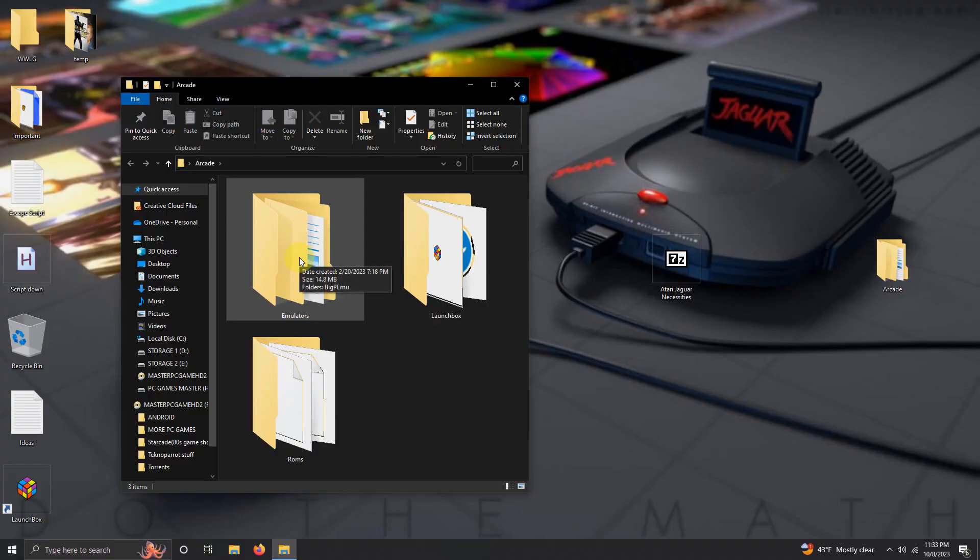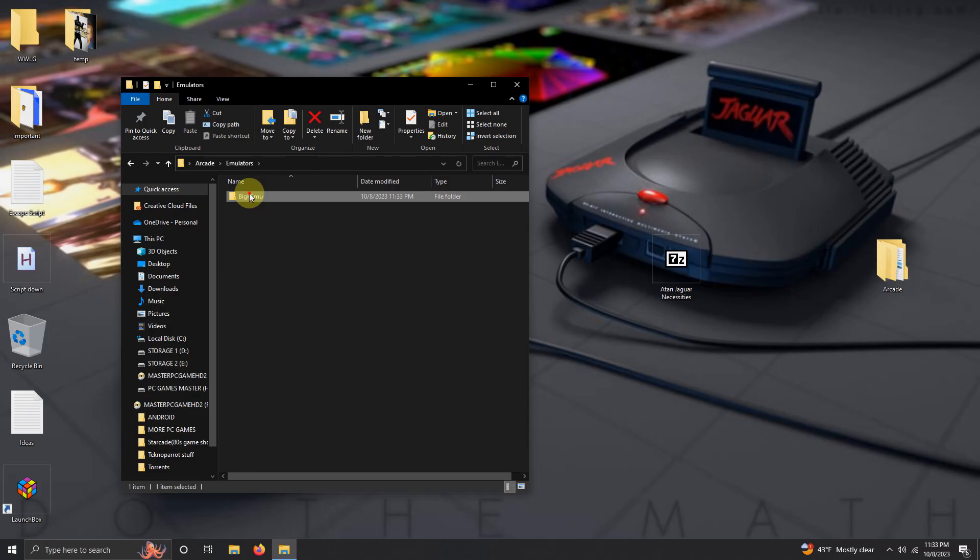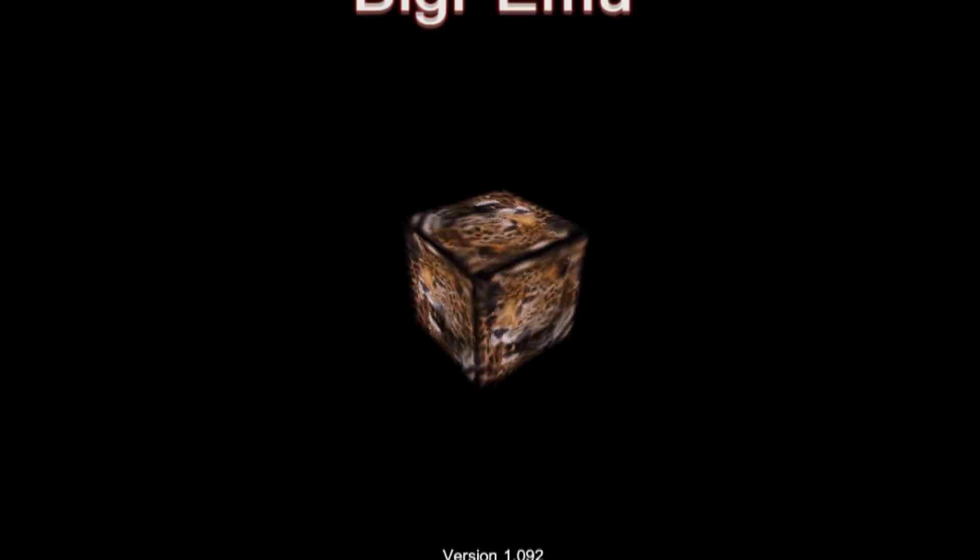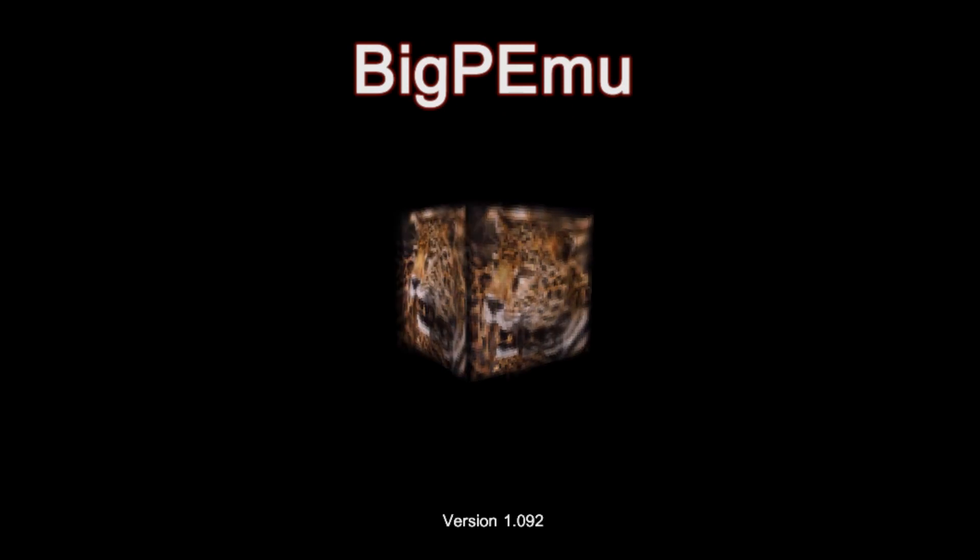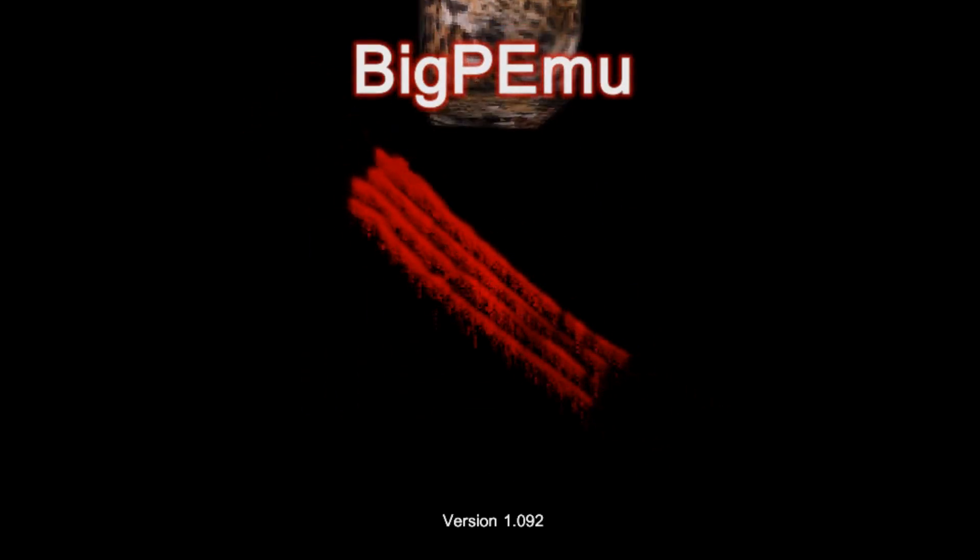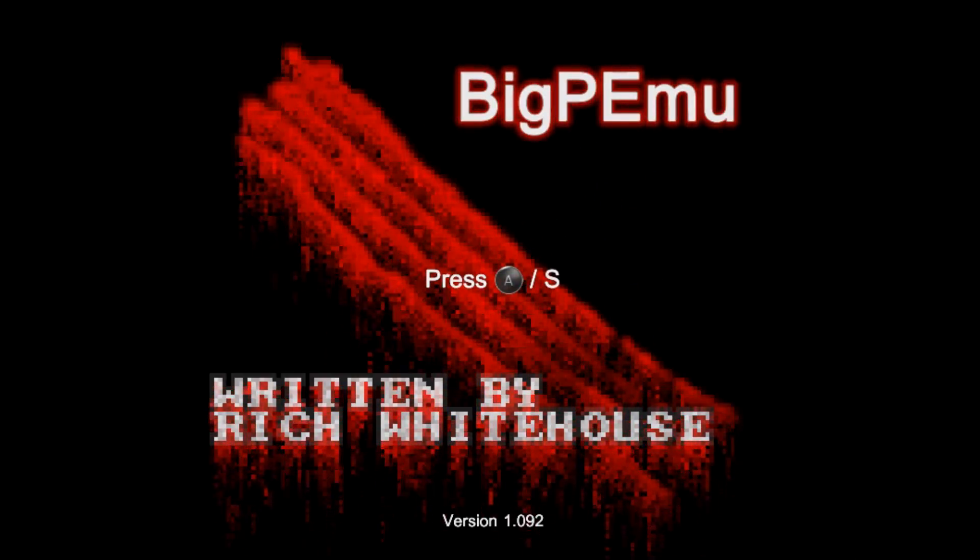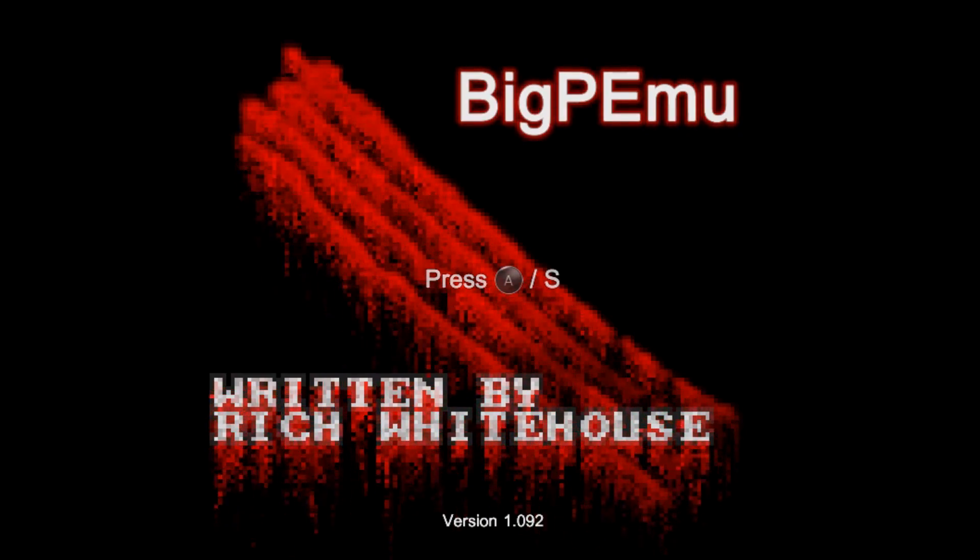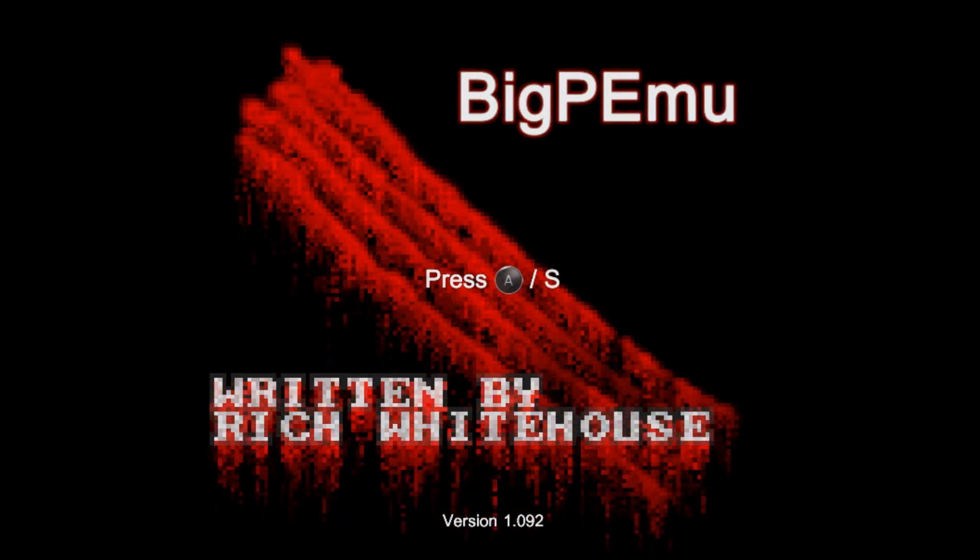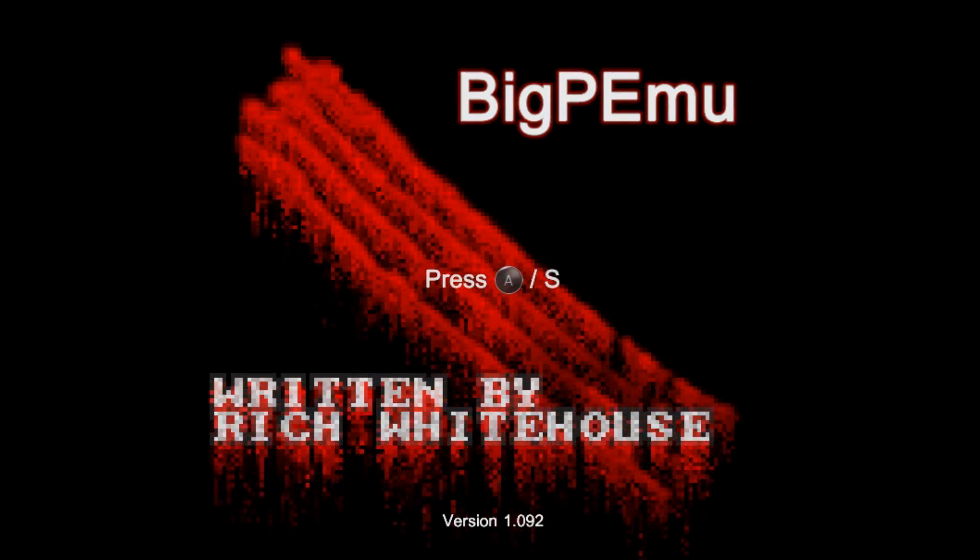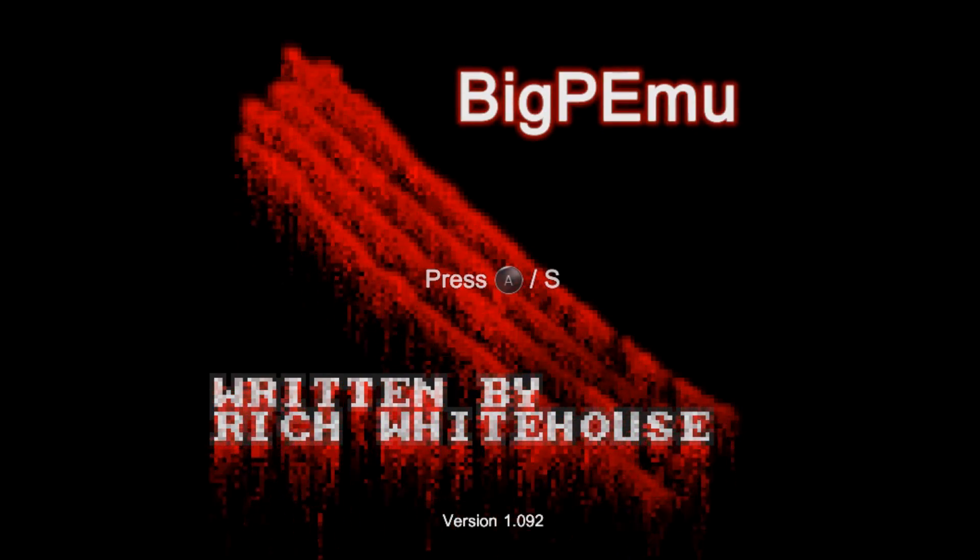Now we're going to launch the emulator for the first time. I'm going to go to emulators, BigPEmu, and the BigPEmu.exe here. Okay, upon opening it you're going to see this screen. If you're using the Xbox controller, it's already pre-configured, or you can press S on your keyboard. So I'm going to press A now.